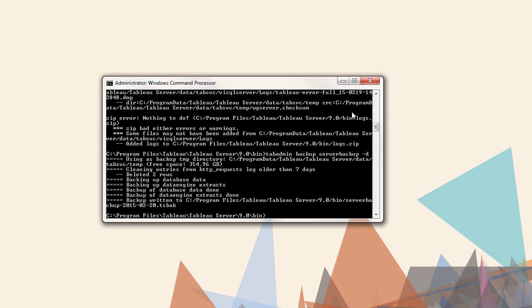This backup will reside in the bin directory of Tableau server, but it is recommended to copy it to another location.